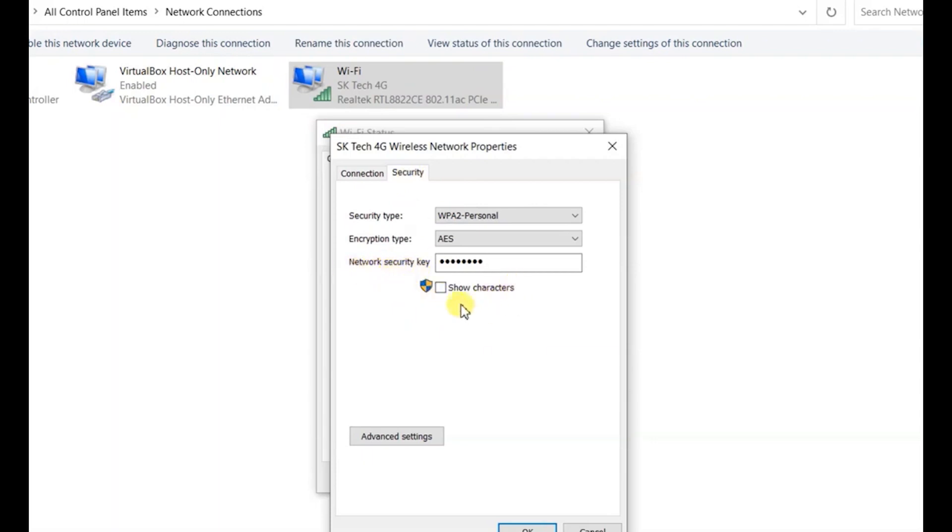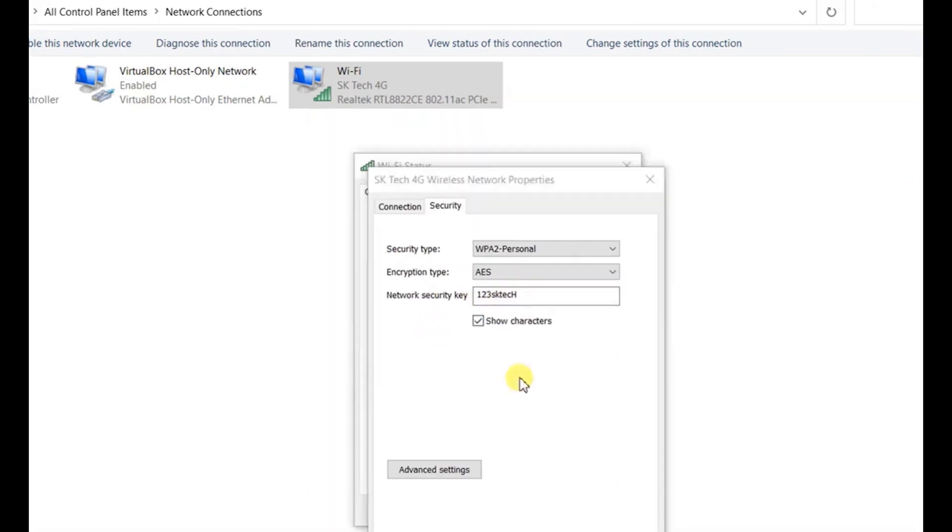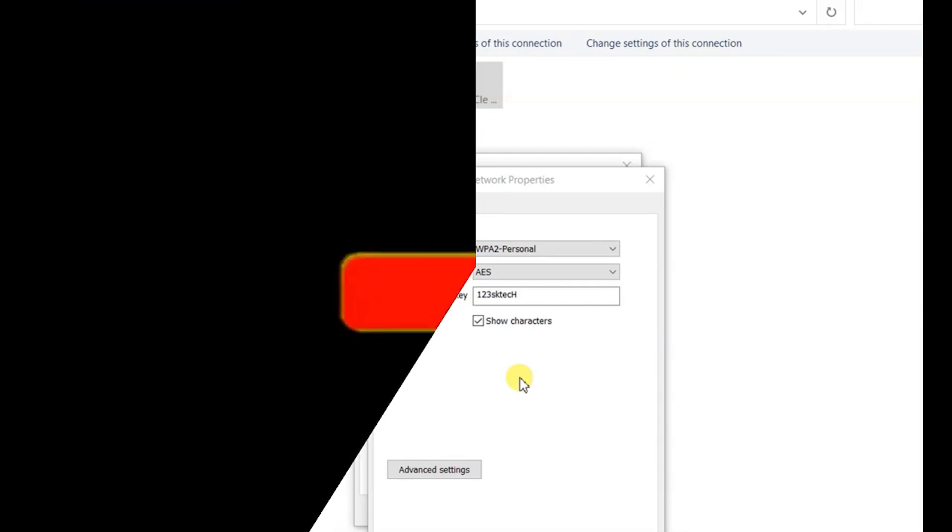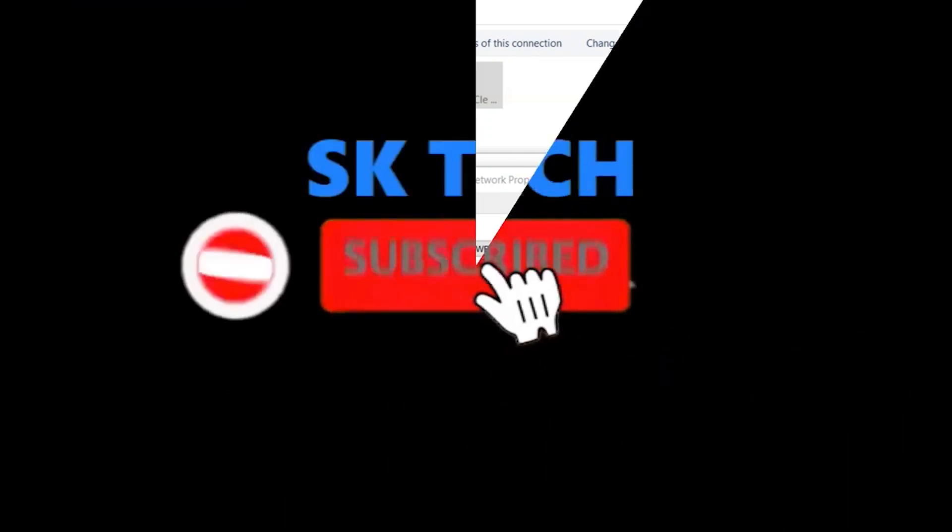Here you can see my network security key, but it's not visible. In order to view this password, you have to tick this checkbox, and then here you can see the WiFi password. That's all for today. I hope this video will be very useful for you. Thank you very much for watching, and please don't forget to subscribe to my channel.